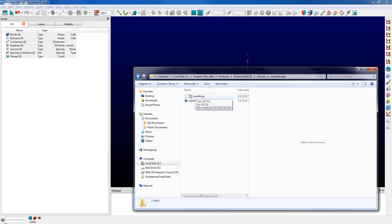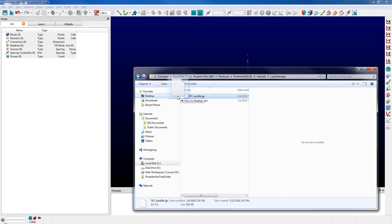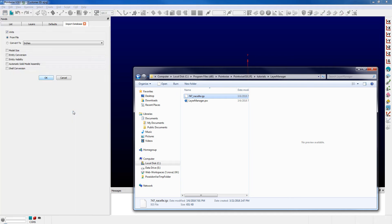There's an IGES file here, so we can also import CAD files in the same fashion. I'll drag and drop the 747-fuselage.IGES file directly onto the interface, and it pops us right into the import database panel